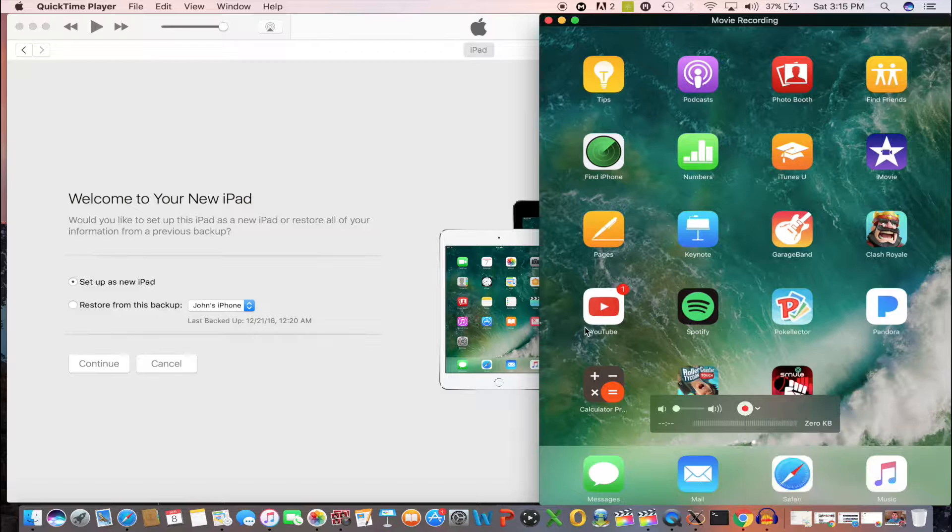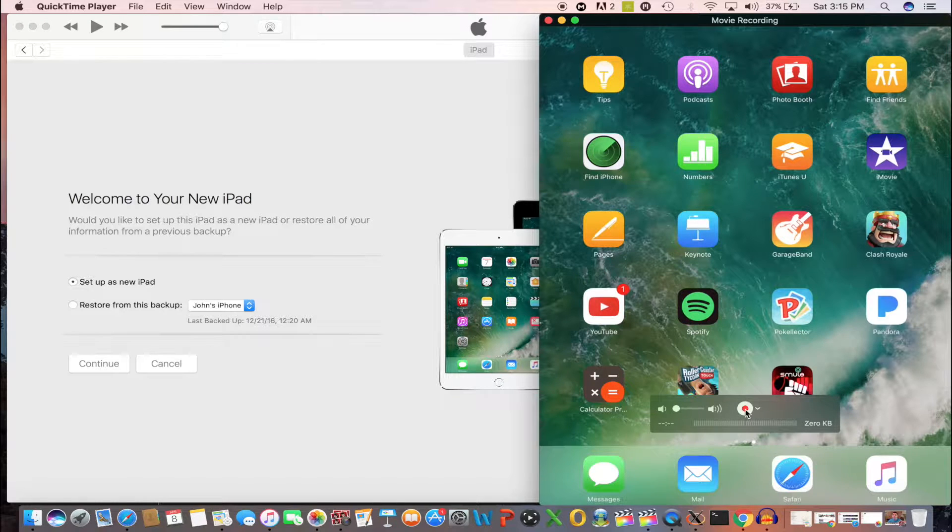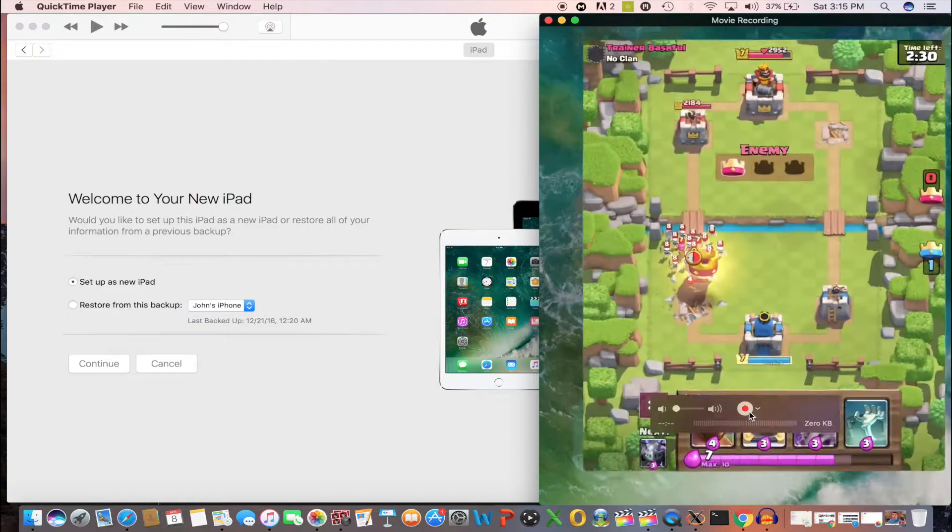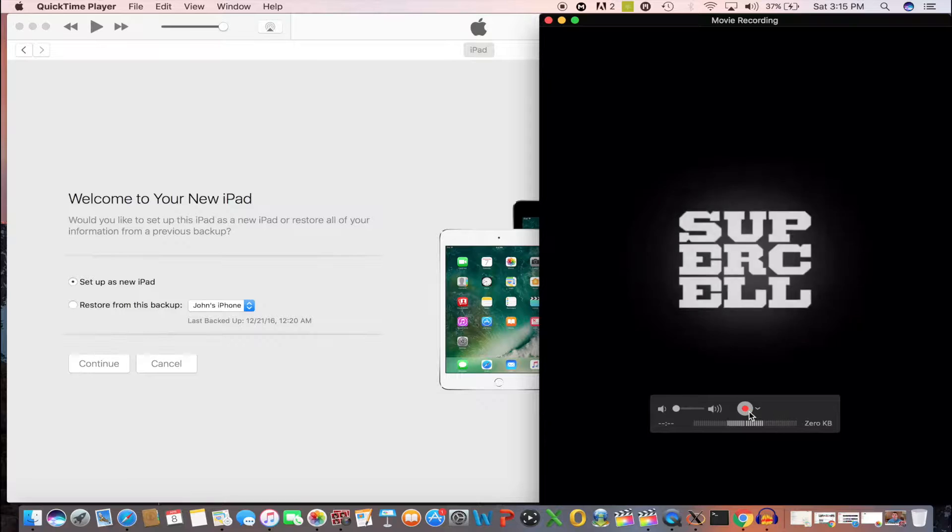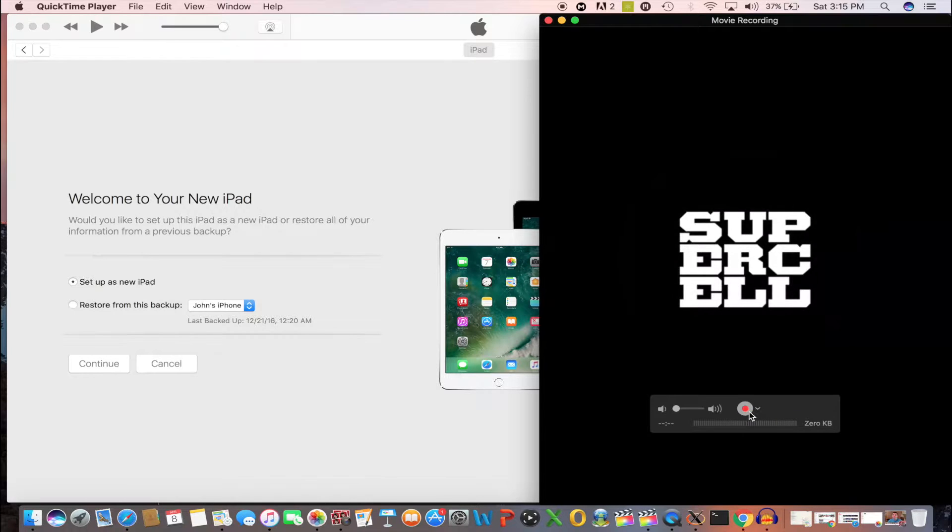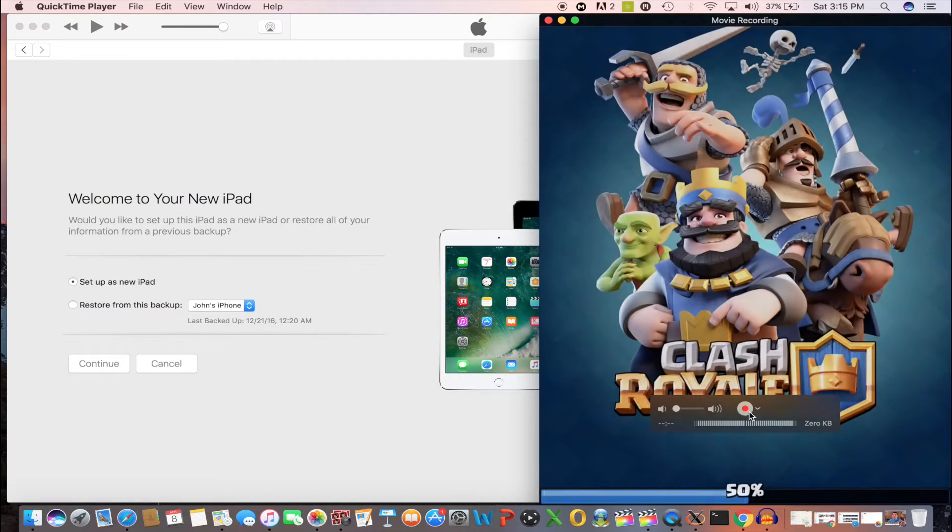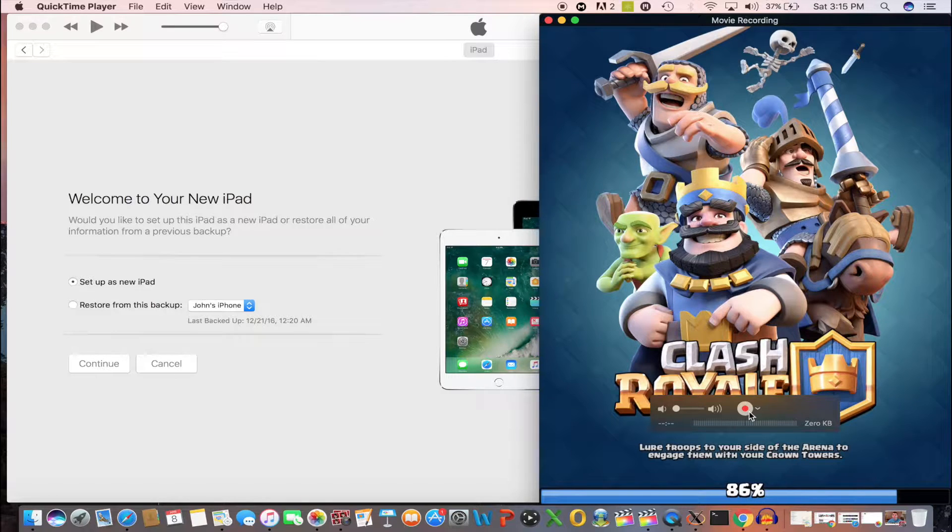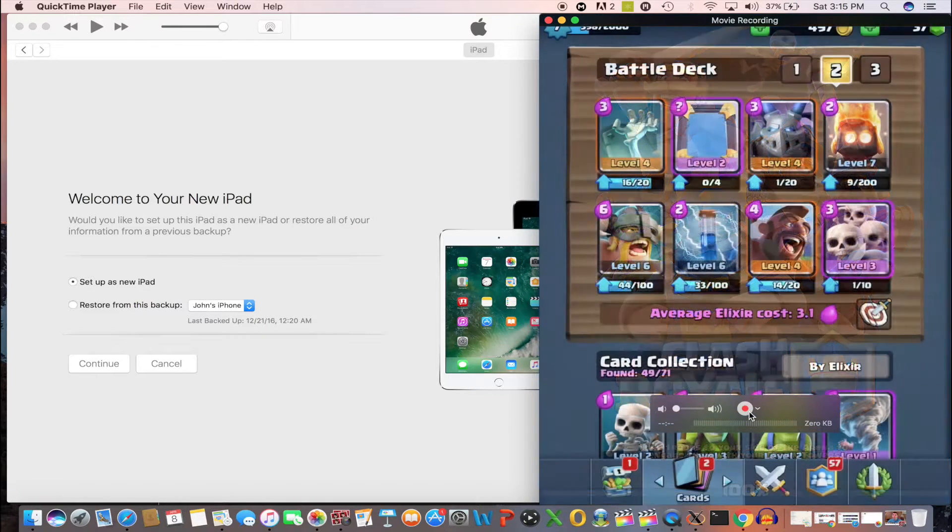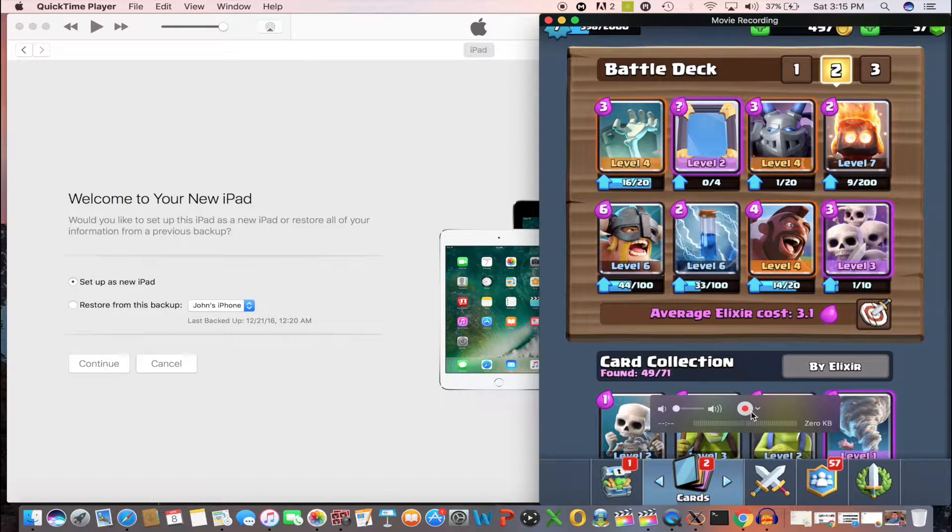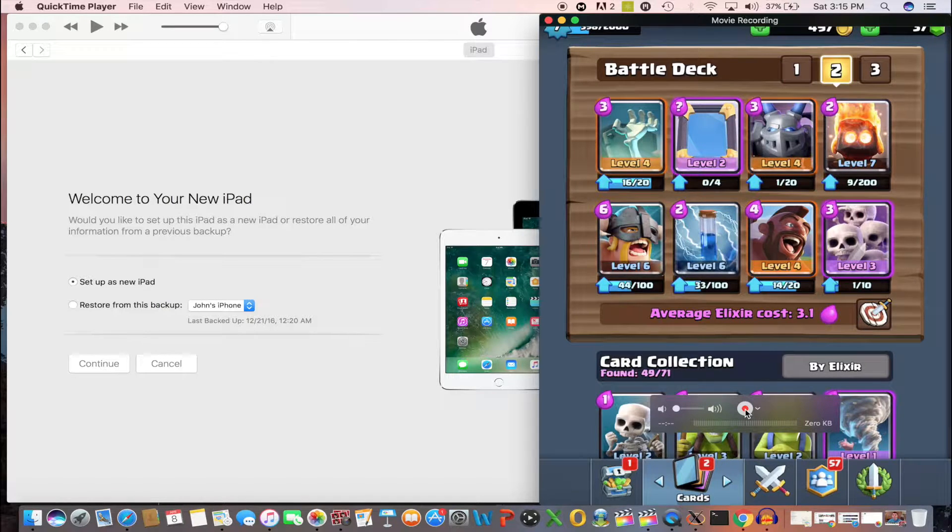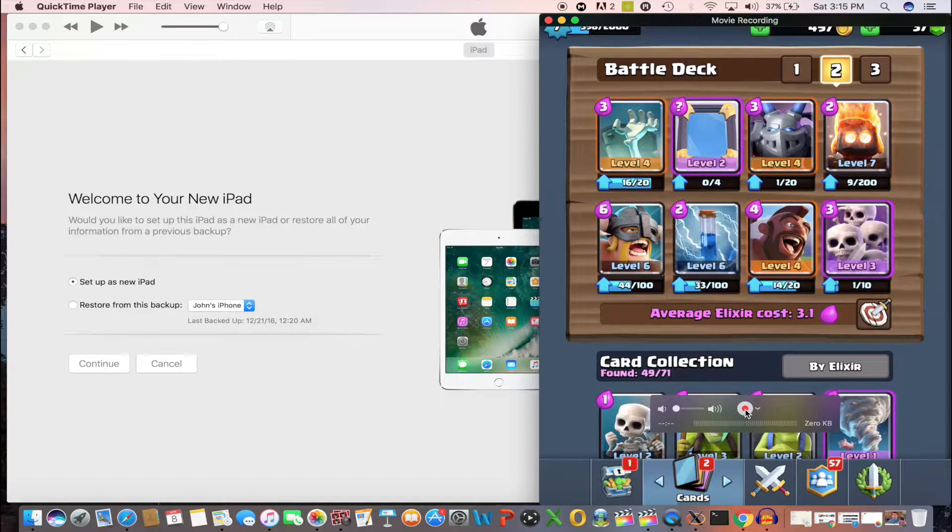So once you have that, you can click this little record button. Obviously you want to open up your Clash Royale app if that's what you want to record. You can also record other games, doesn't really matter, anything on your phone or iPad will work. But to start recording you want to hit this little button here.